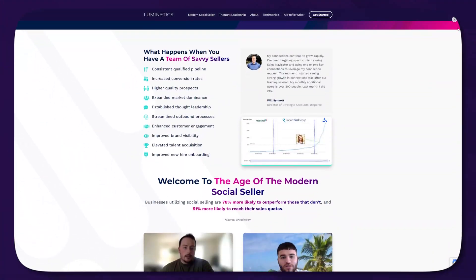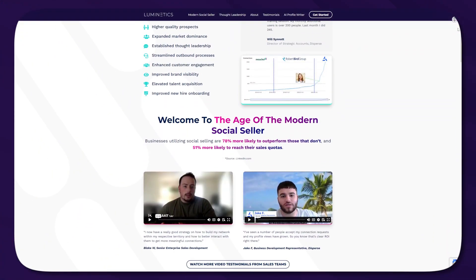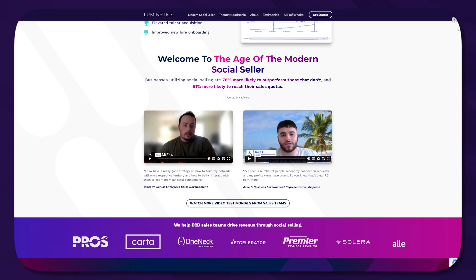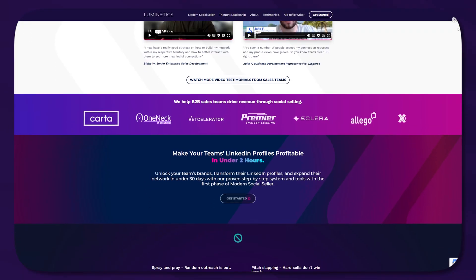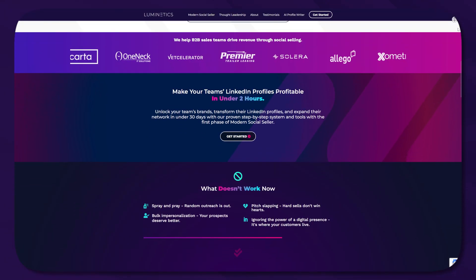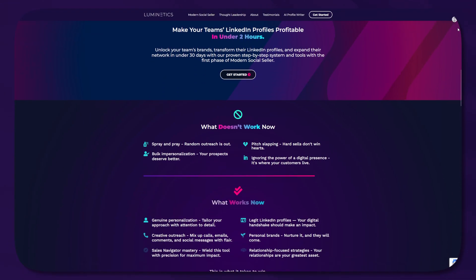Inside our social selling programs at Luminetics, we use ChatGPT every day for founders, sellers, and teams to be more effective and scale their outbound campaigns faster. Let me show you how we do it step by step.